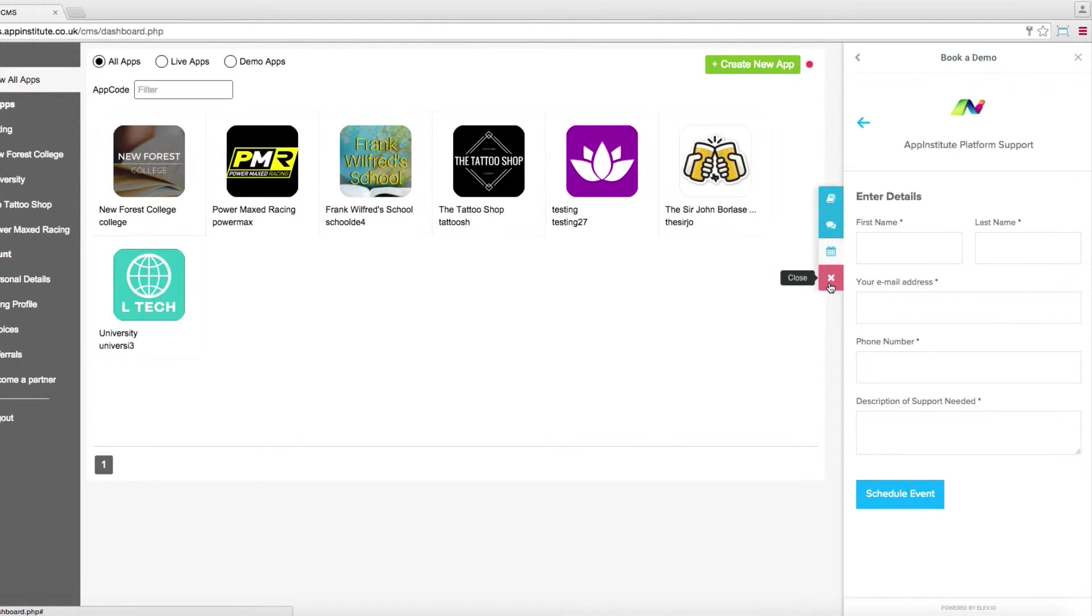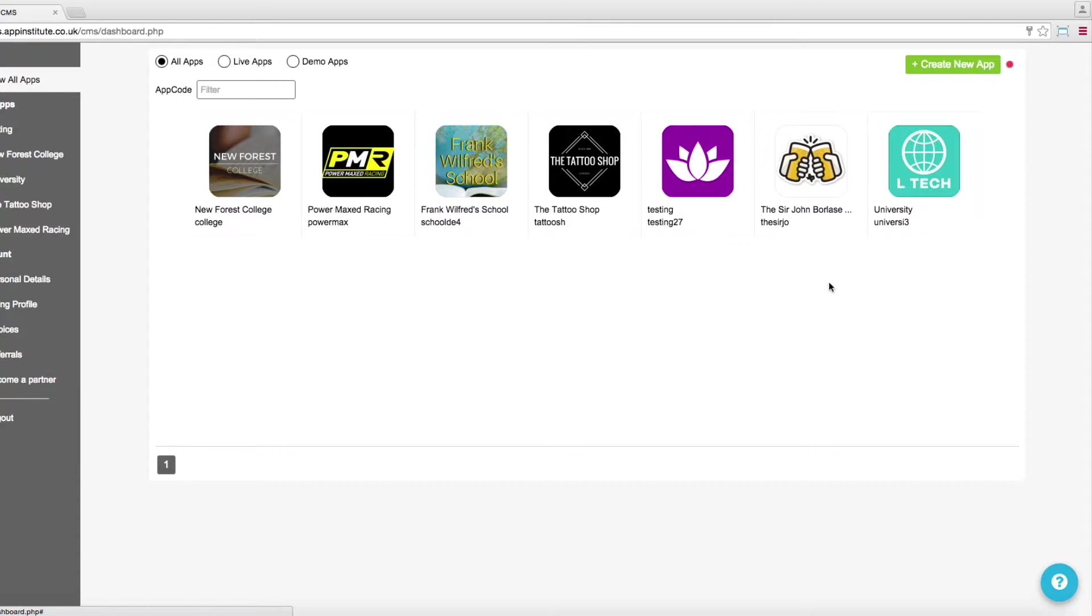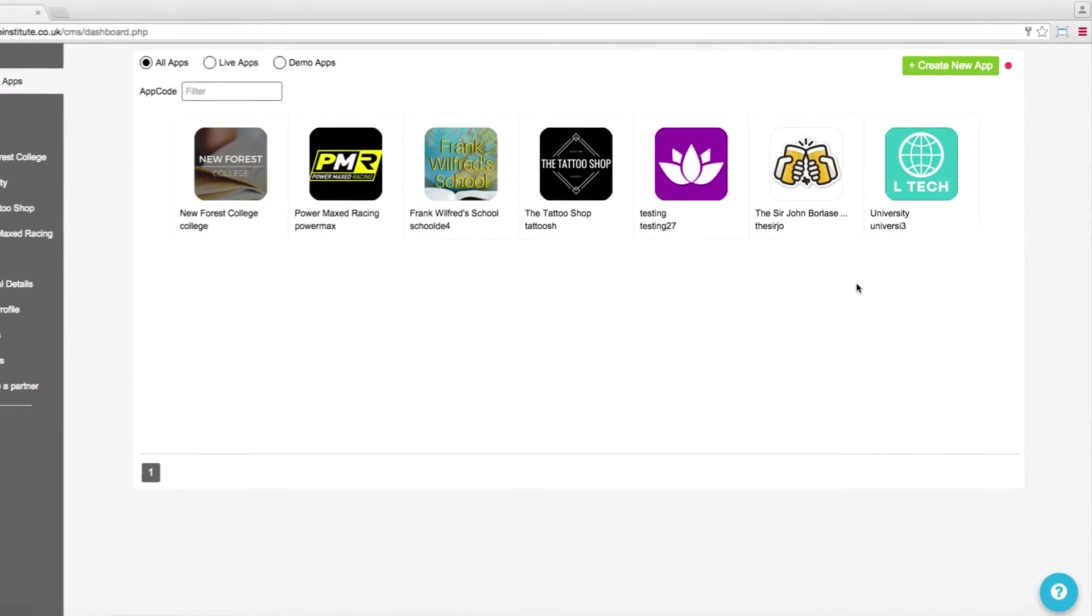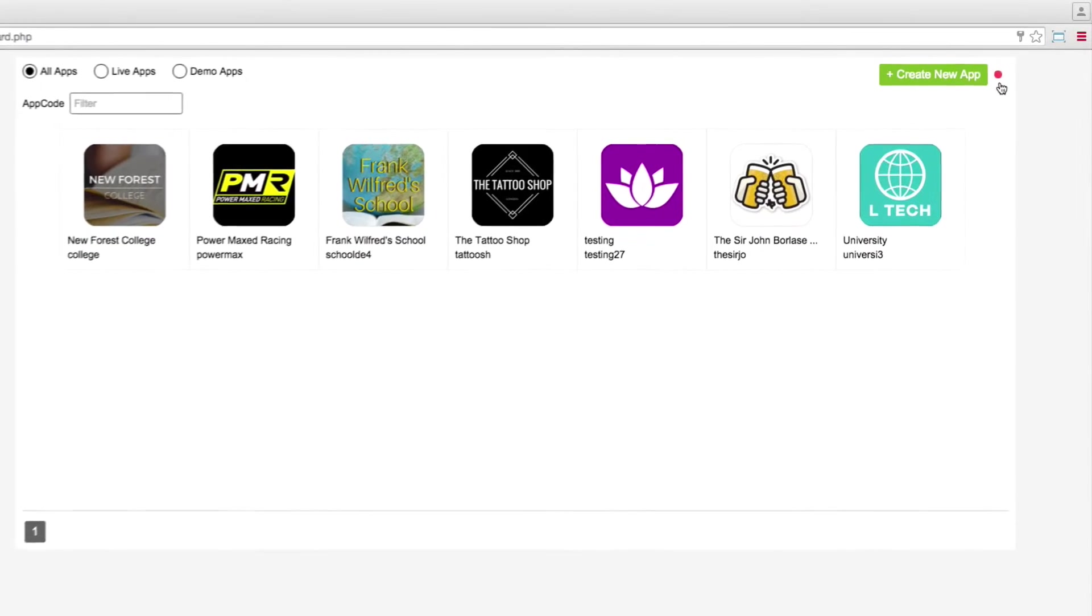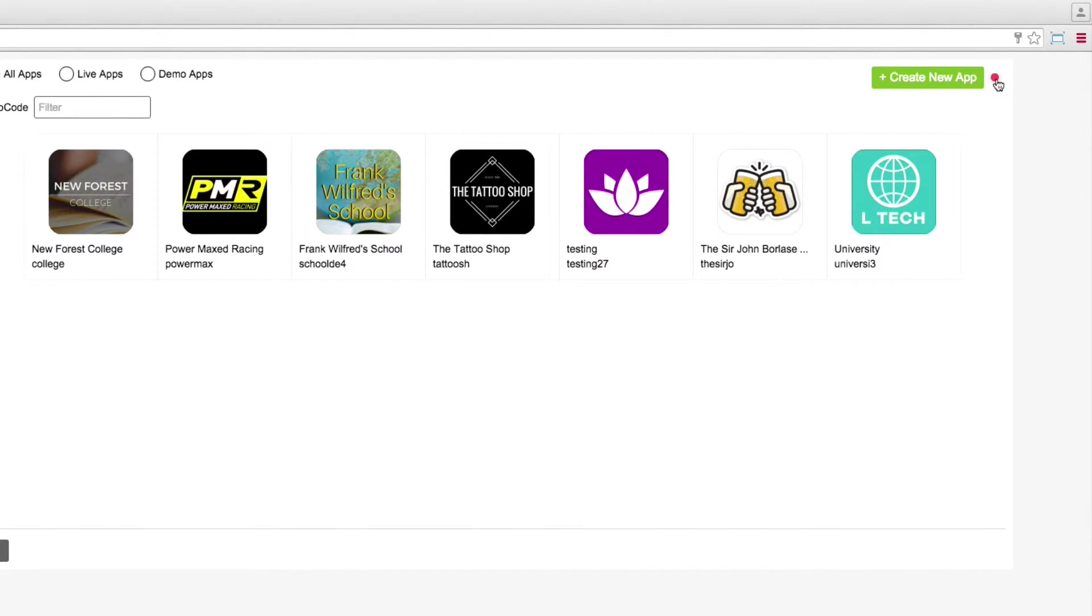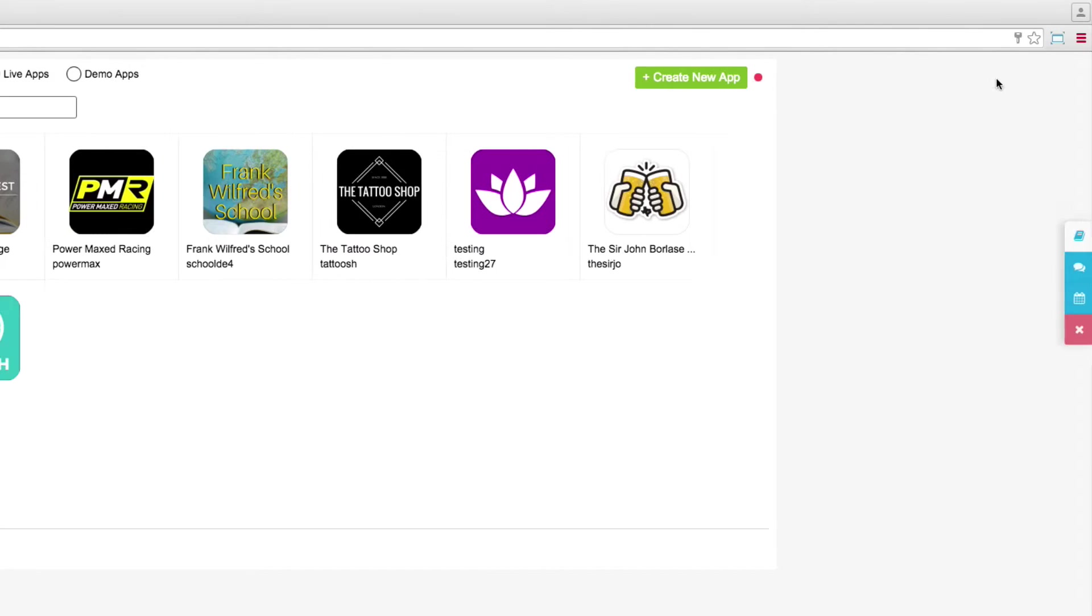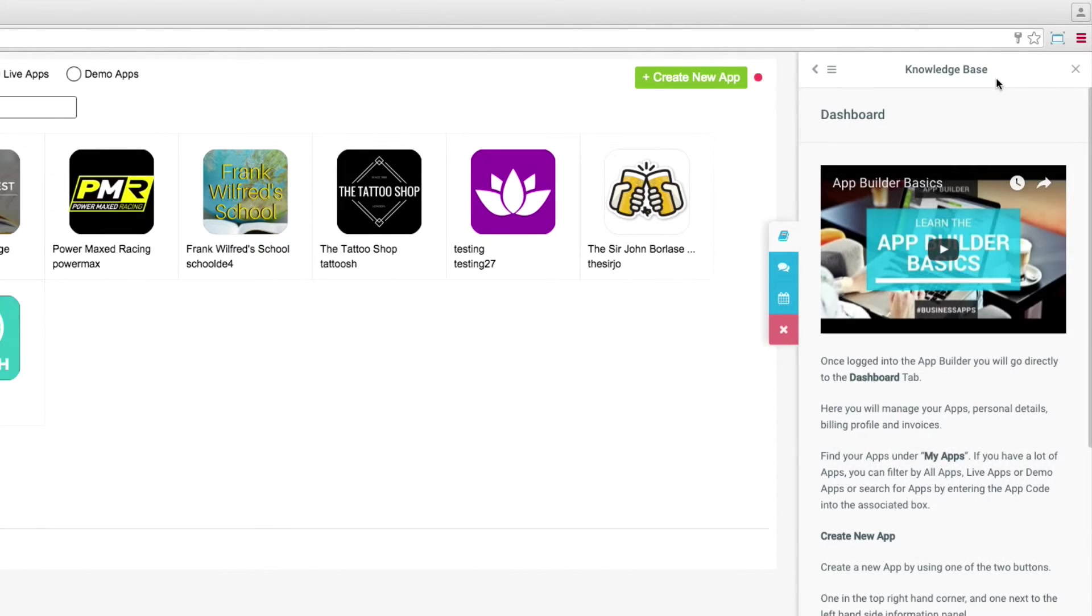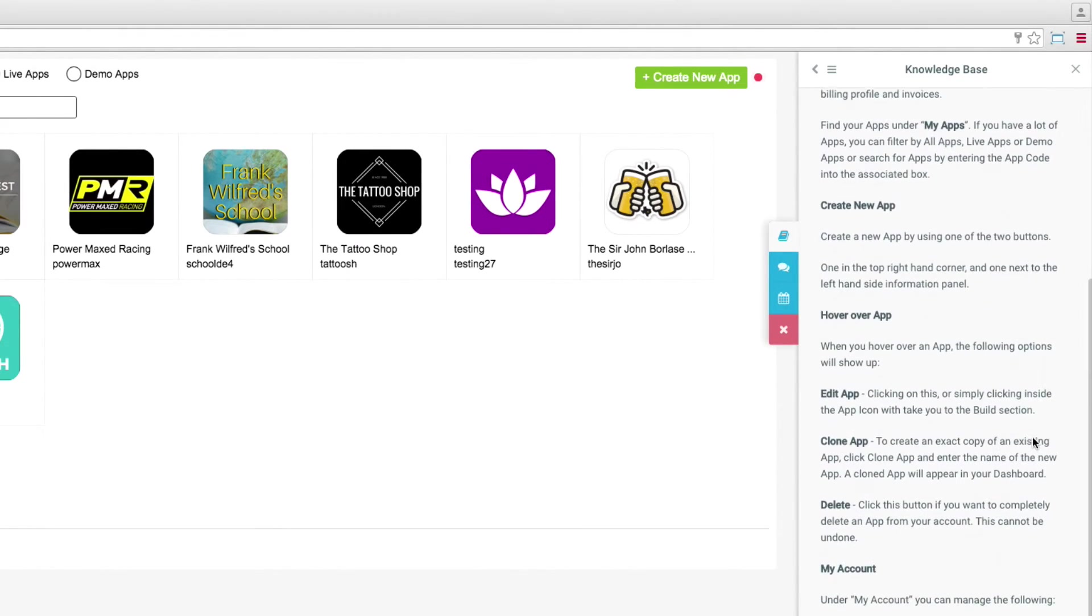Exit the support center by clicking close. Look out for the red hotspots in each section. They'll provide you with more information on various sections of the app builder.